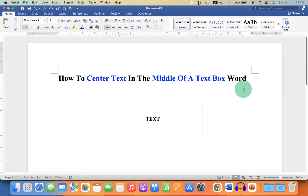Now check out these useful videos shown on screen related to text box. Click that like button, comment below and let me know if this video solved your problem, and don't forget to subscribe and press the bell icon.